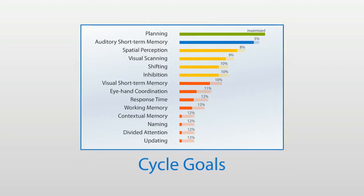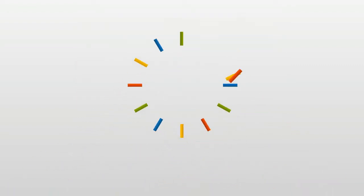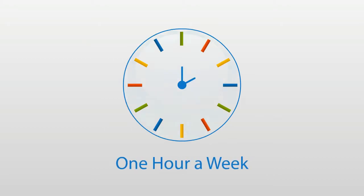Our recommended training program takes no more than an hour a week, so you can easily fit it in with your other activities.